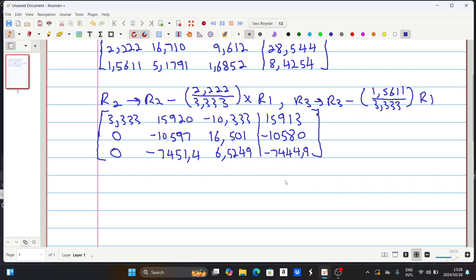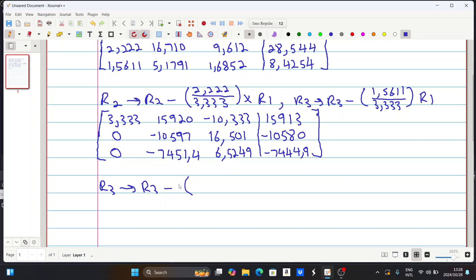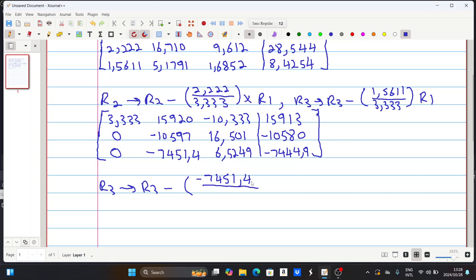Then we're going to do the same to get a zero here for the third row, using row two and row three. We set row three equal to row three minus the value minus 7.451 over minus 10.597, multiplied by row two. Then we have our final matrix.